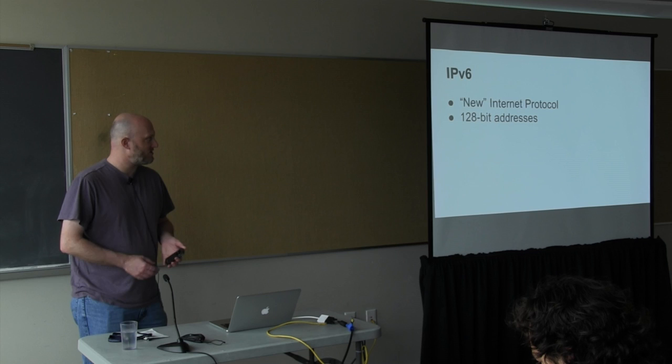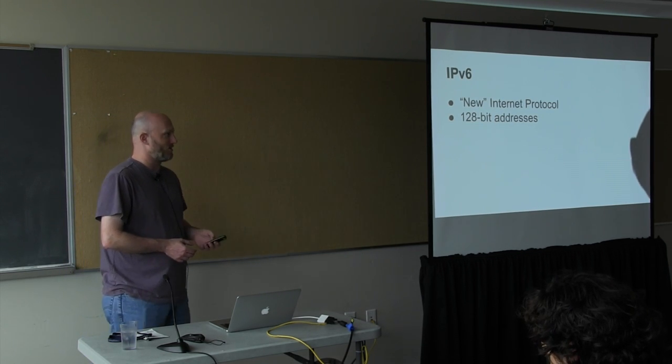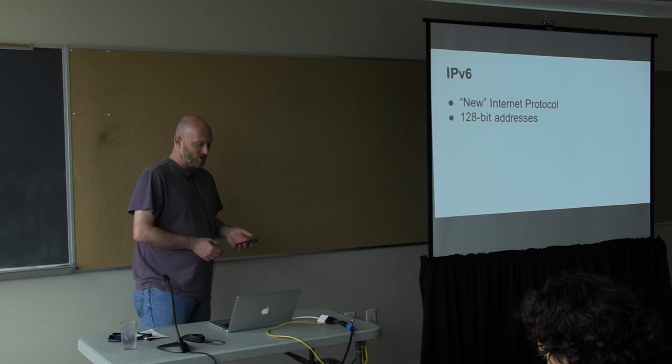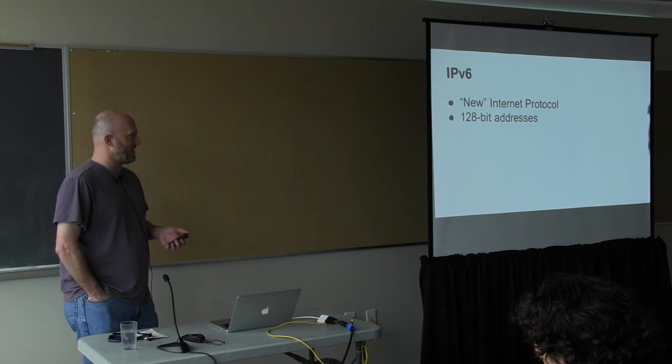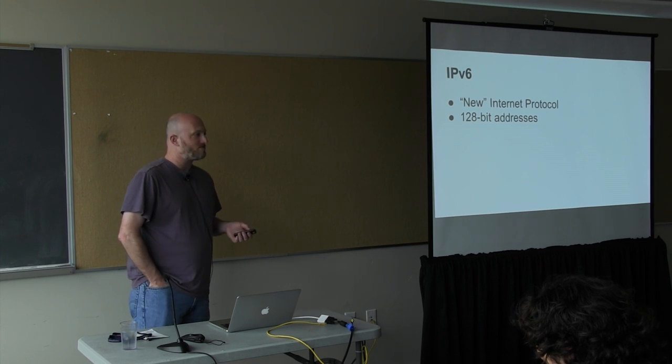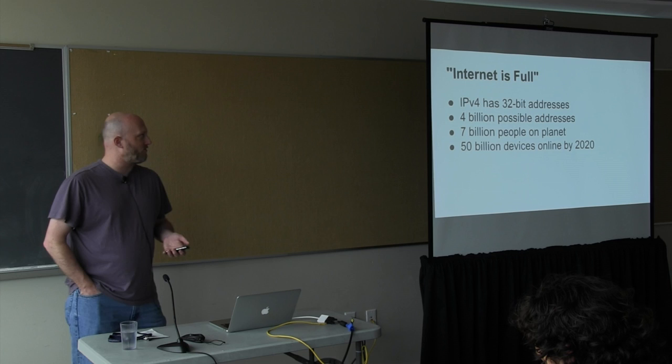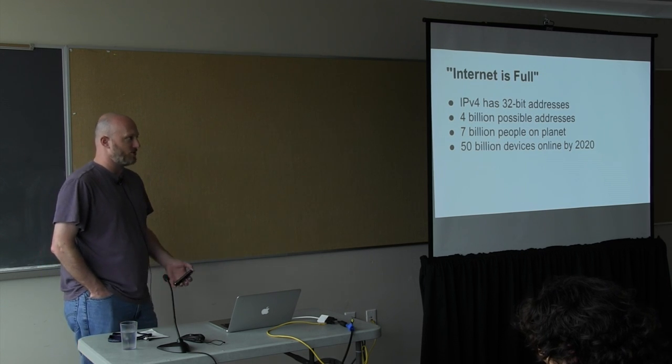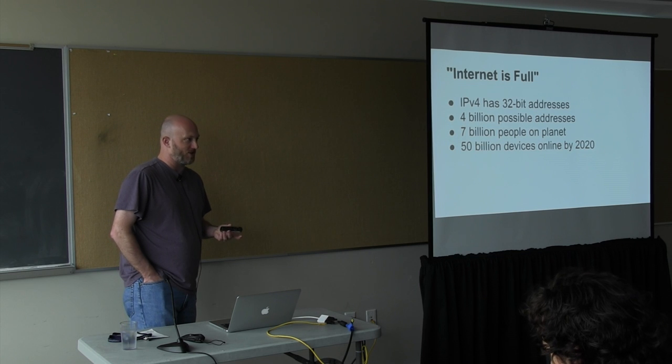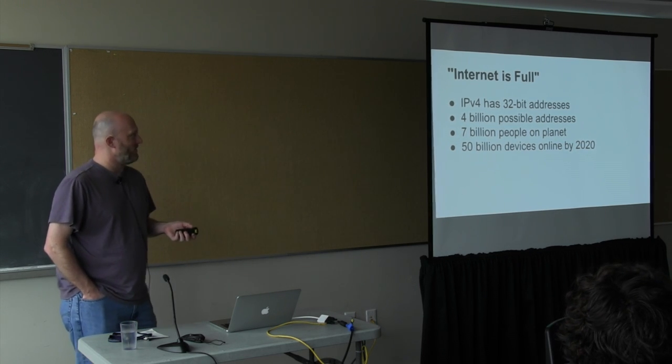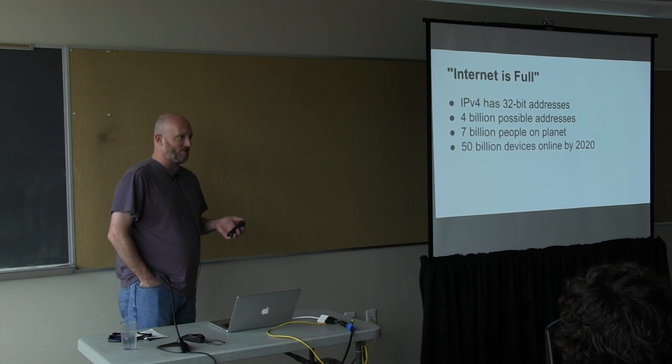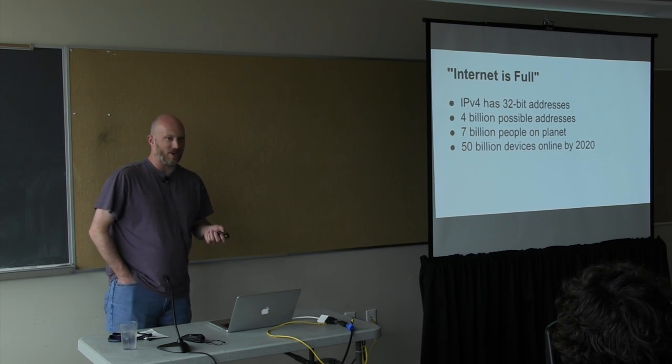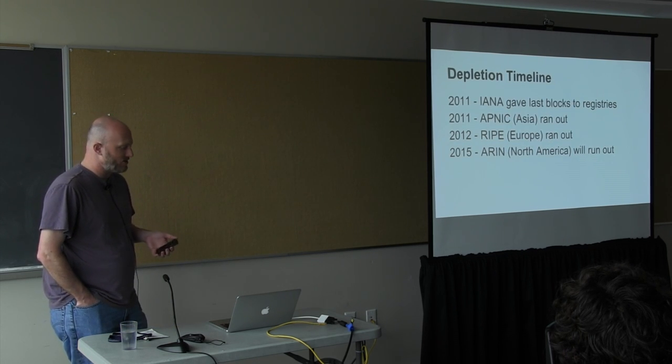So what is IPv6? It's the new internet protocol, if you can call something that's 15 years old new. Its main thing is it makes the addresses 128 bits long. The reason for this is IPv4 only has 32-bit addresses, so there are about 4 billion possible addresses, which is a problem when there are 7 billion people on the planet, and there are estimates that there may be 50 billion devices online in 5 to 10 years.